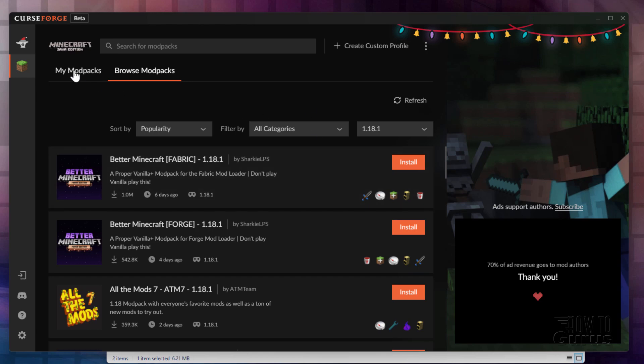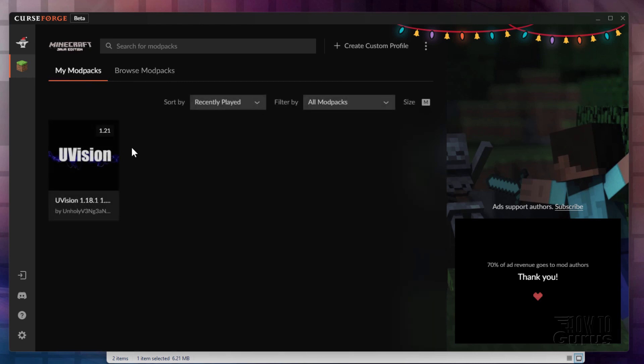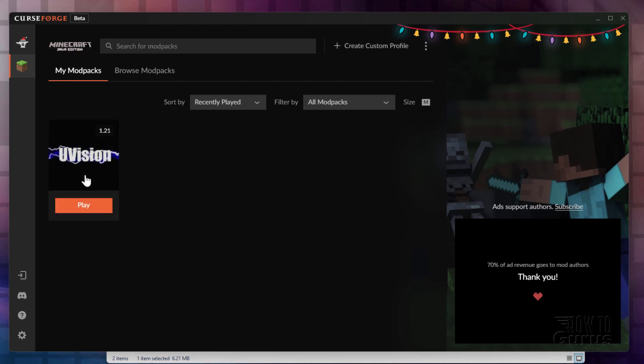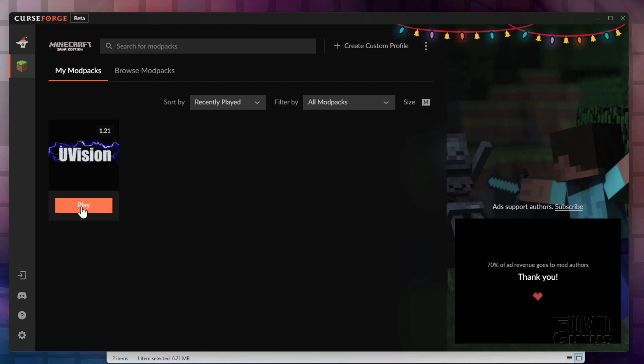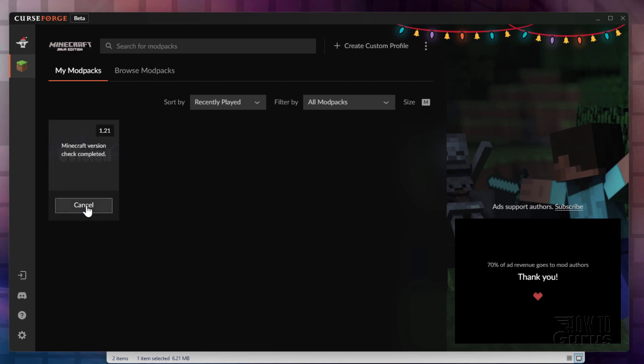So go over here to the My Mod Packs section. There's the mod that I installed. YouVision, which is kind of a combination of a bunch of other mods into one super mod. Really interesting. And then to play this, instead of using the Minecraft launcher, you just launch it right from here. It actually will take you through the Minecraft launcher going in this direction. So click on Play here.